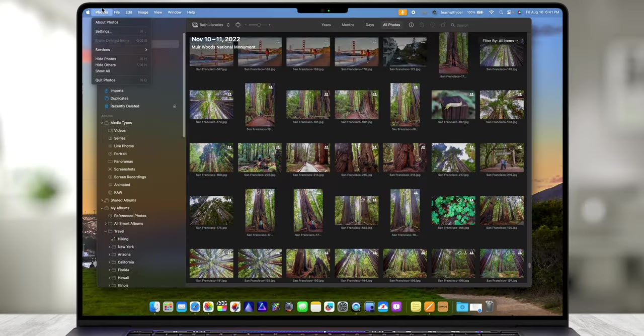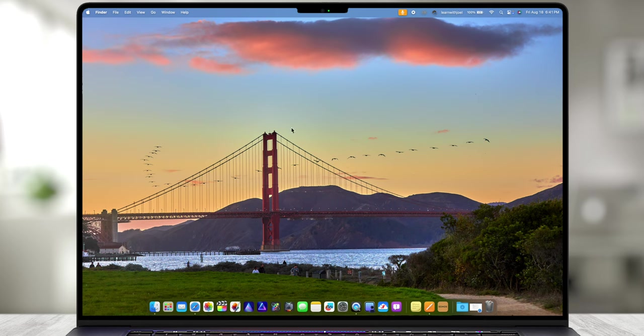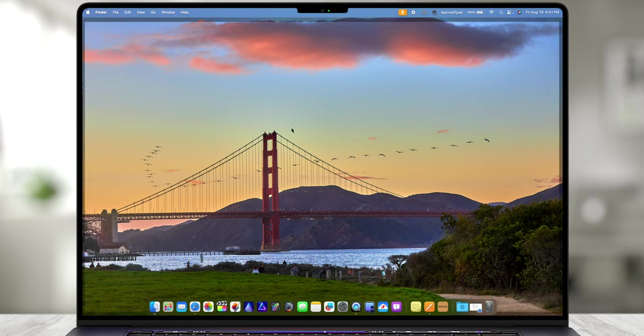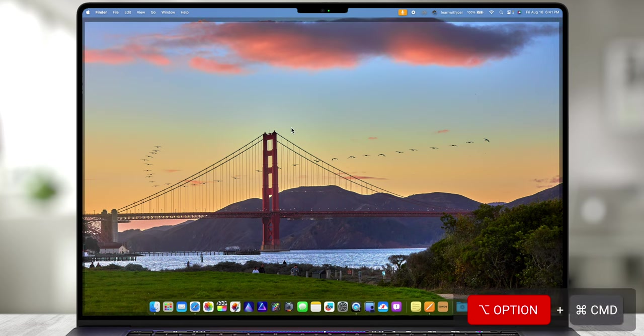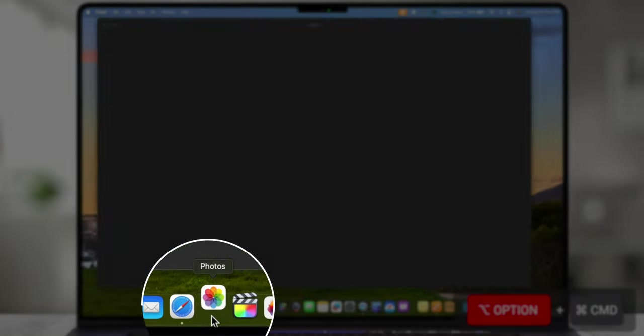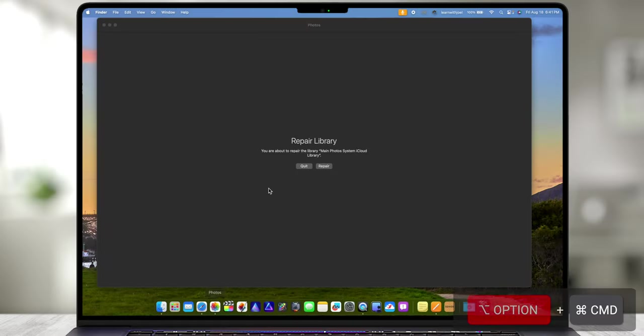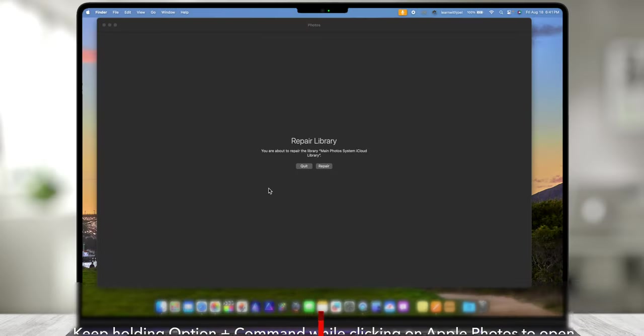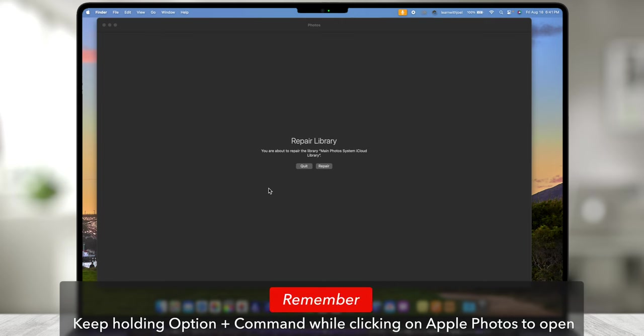I'm going to actually quit out of Photos. All I do, super easy, hold down Option and Command on the keyboard and I click on Photos in the dock. When that happens it's going to say hey, do you want to repair the library?